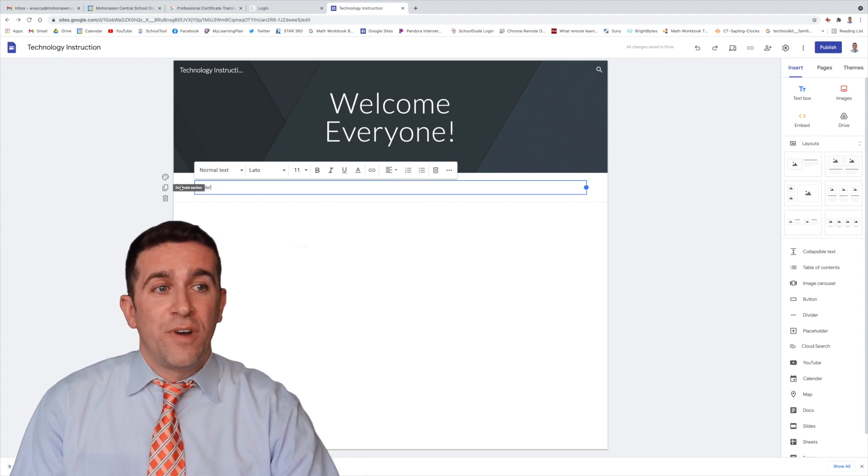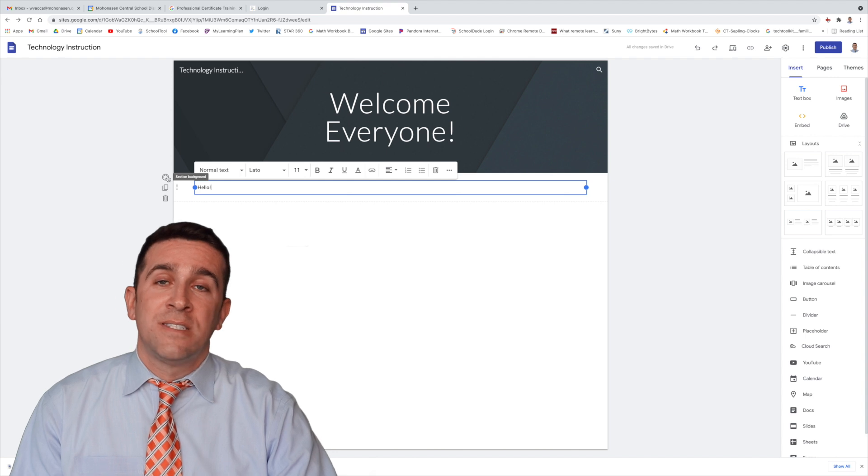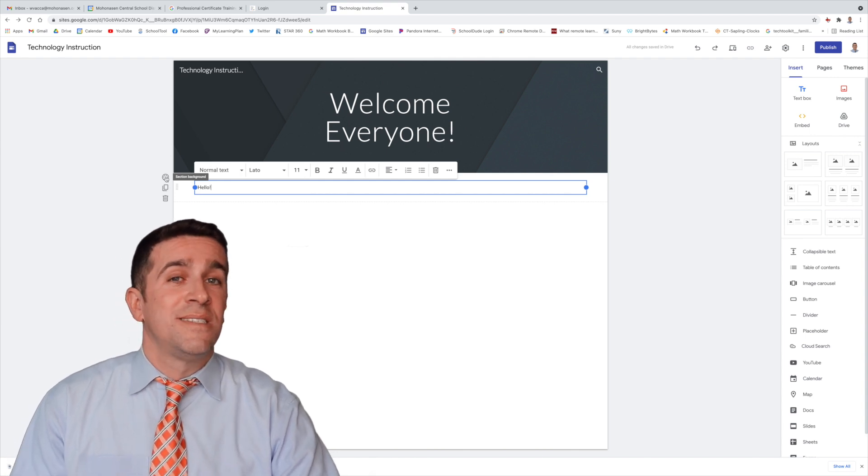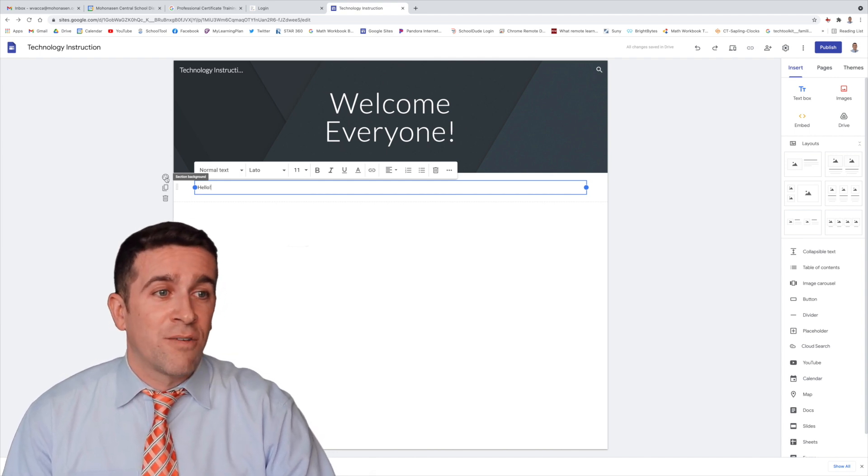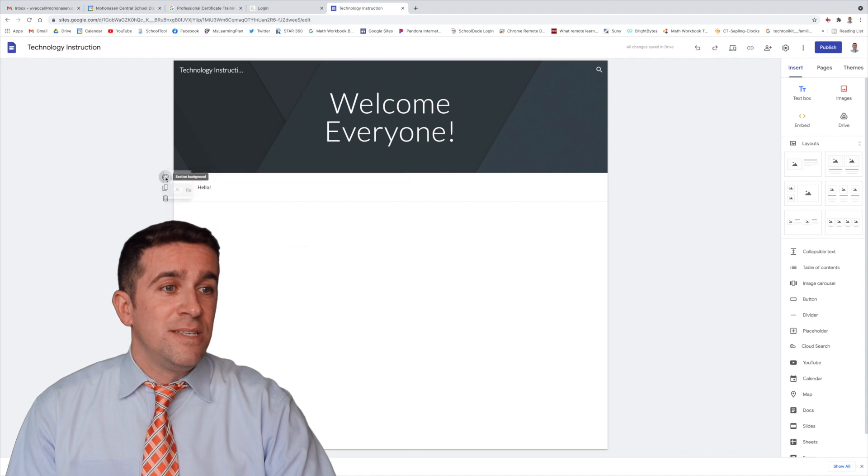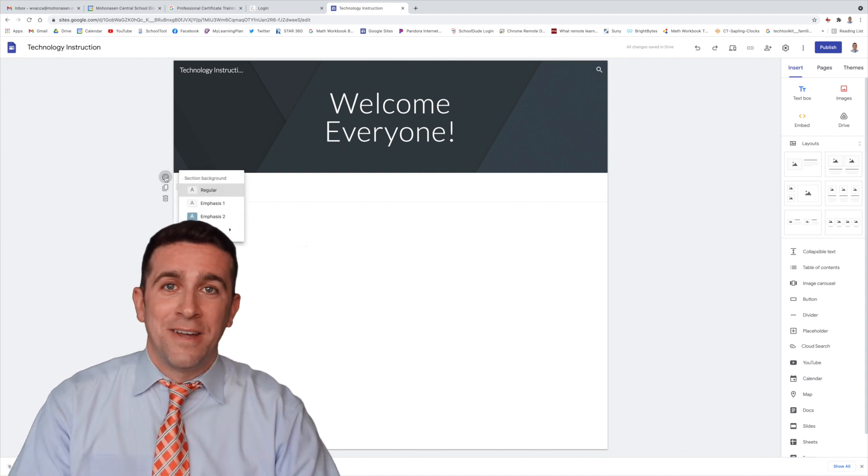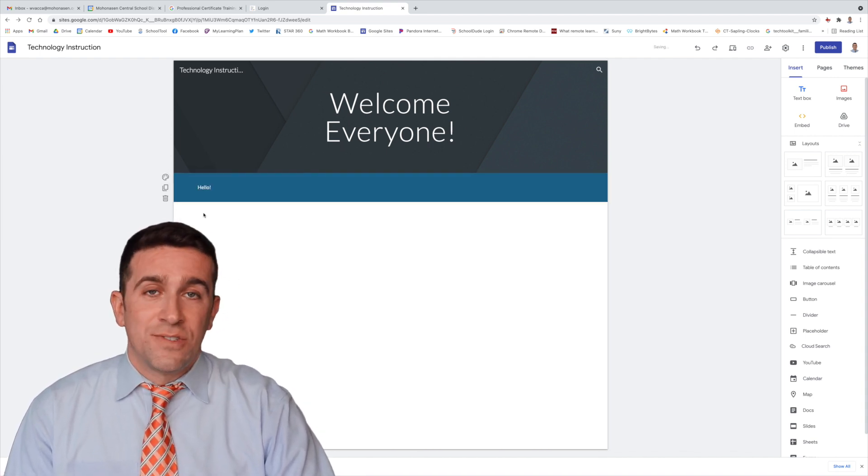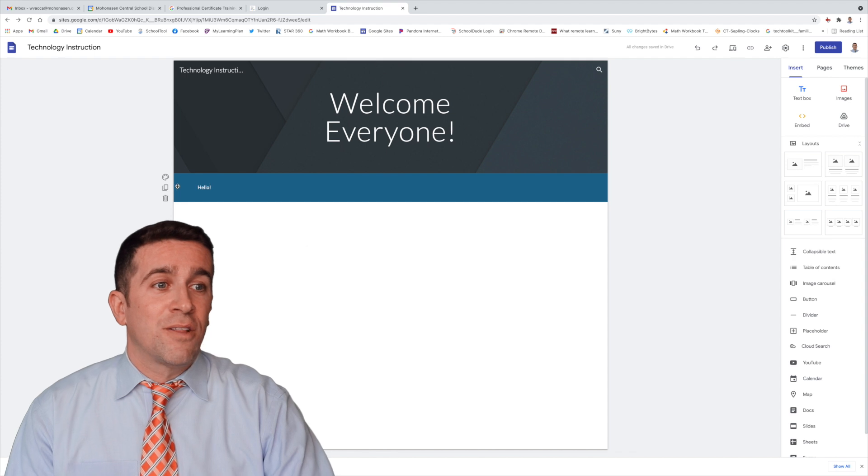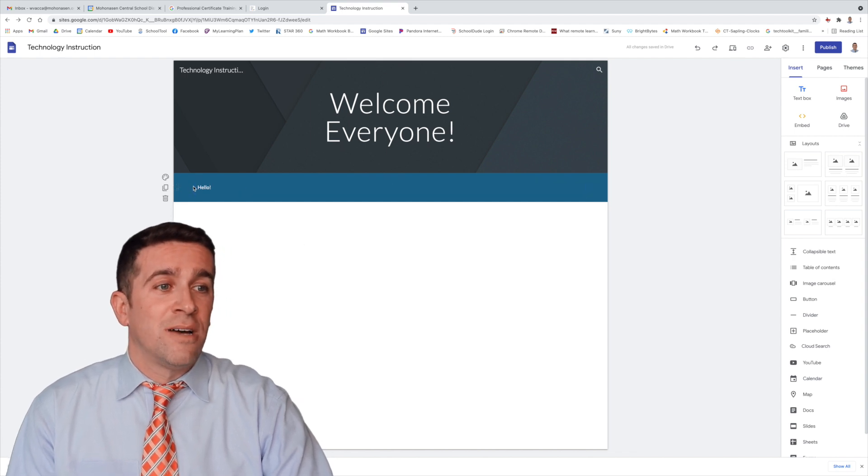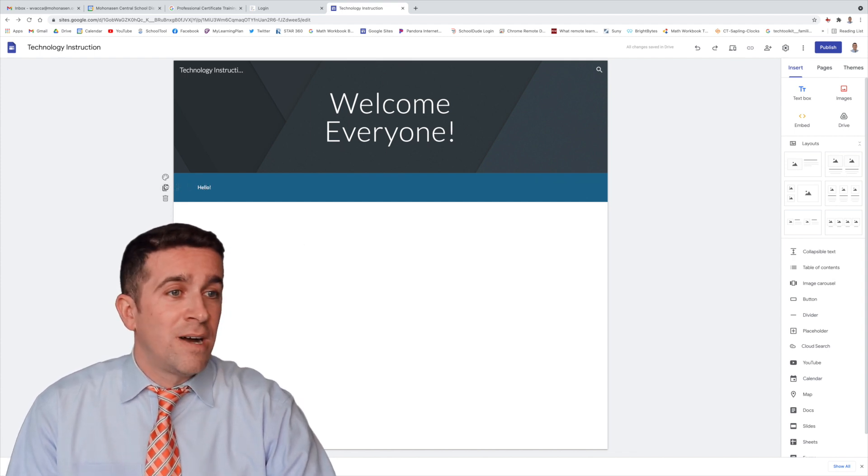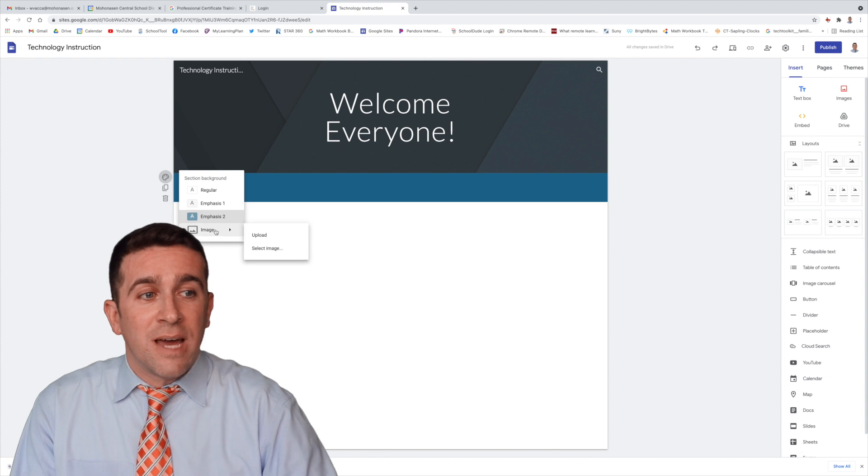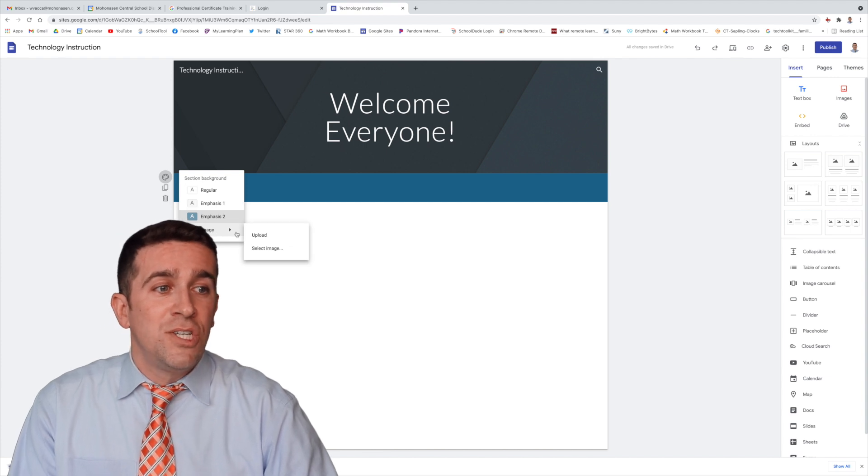You'll see over here on the left-hand side some more tools, such as Section Background. And if you click on that little easel or palette right there, you can have different styles for your background. If I click this blue, it automatically changes the style to have a white font as well. But if I click it again, I go to Image,